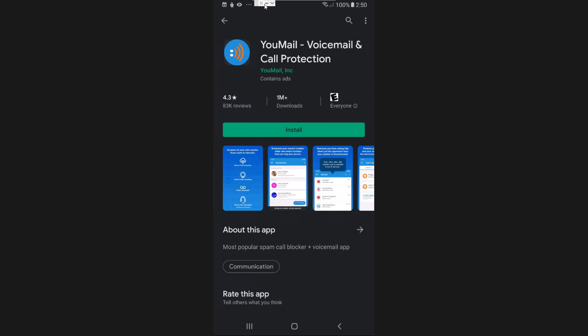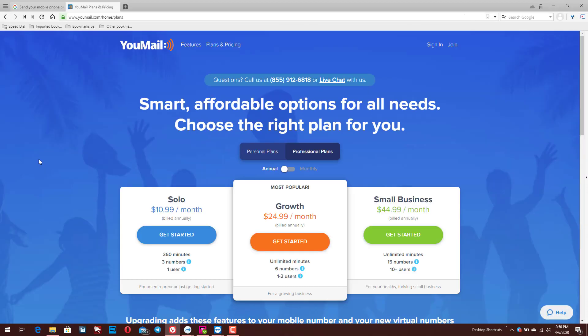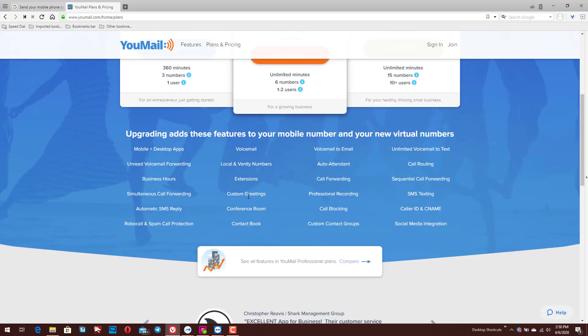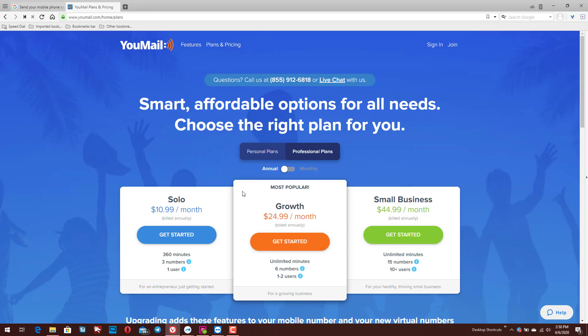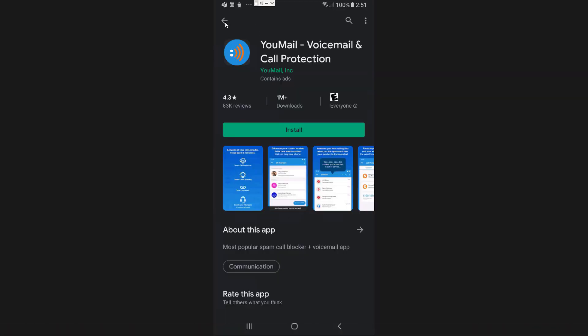Depending on what you want, YouMail would be something you might want to subscribe to. There are three plans: a Solo plan, a Growth plan, and a Small Business plan. For most people the Solo plan would make the most sense — three numbers, one user, 360 minutes. You can also choose between personal and professional plans. For me personally I probably wouldn't go with a paid option since I just need the bare minimum feature set for my voicemail. There is a free option available for YouMail, but it's not what I use.